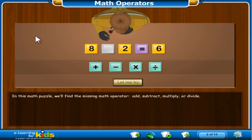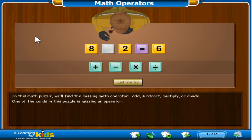In this math puzzle, we'll find the missing math operator. The math operators are add, subtract, multiply, or divide symbols. One of the cards in this puzzle is missing an operator. Let's find the missing operator.